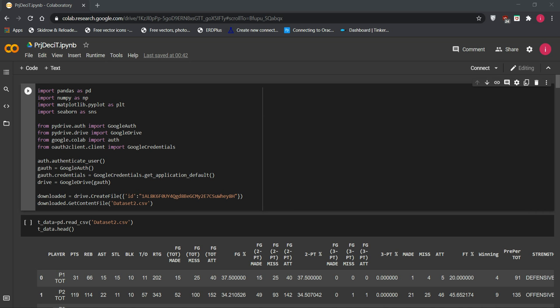Hi everyone, my name is Izul. I'm going to explain our project development using Python. We are using two development environments: Google Colab and a local development environment, PyCharm.